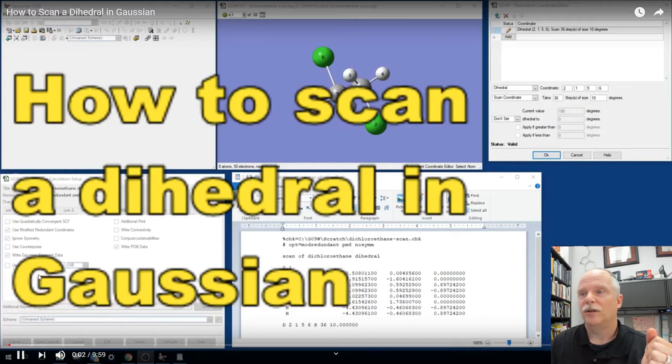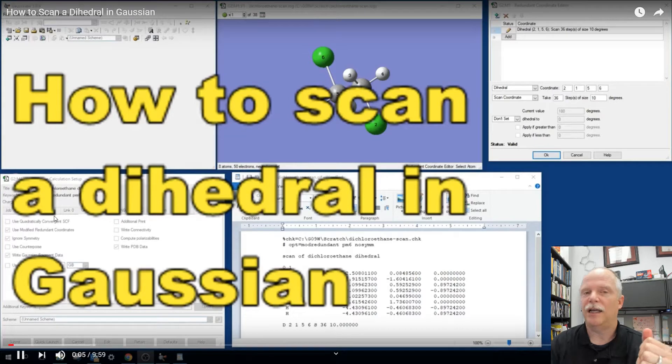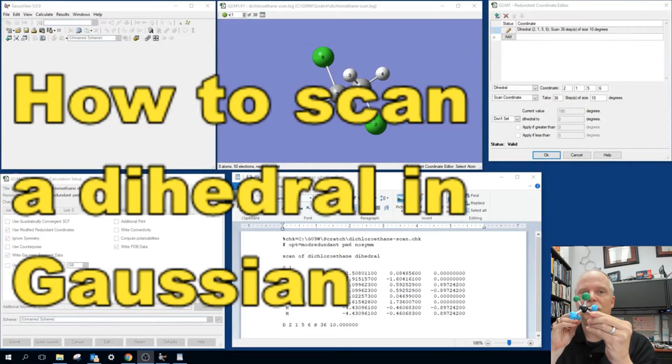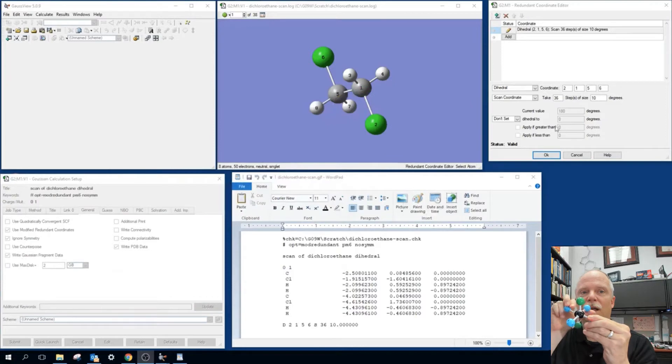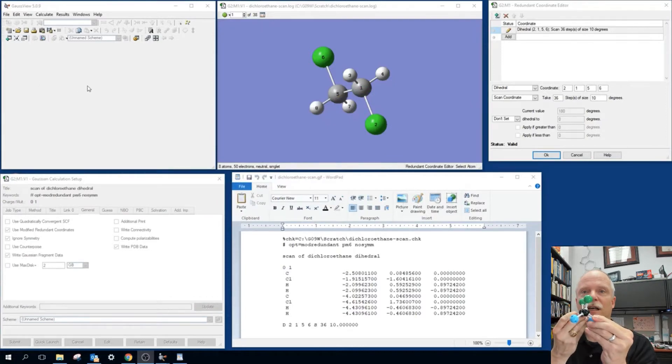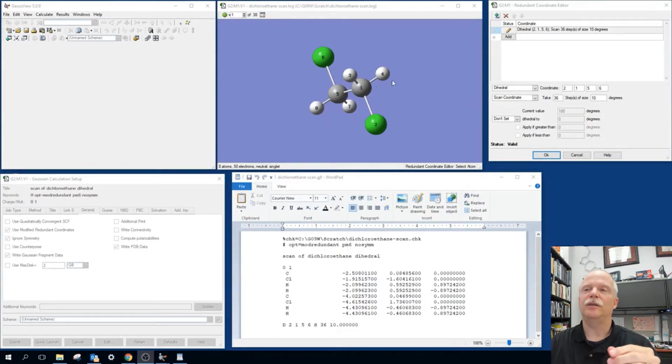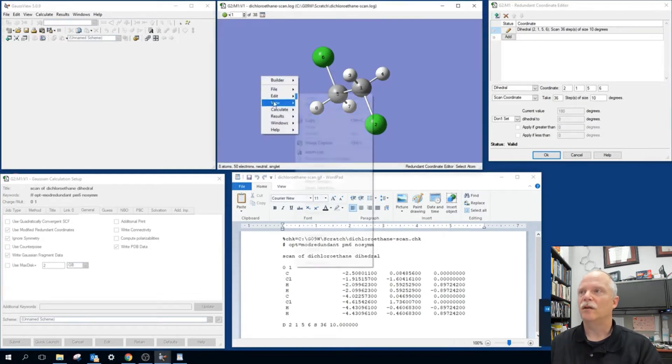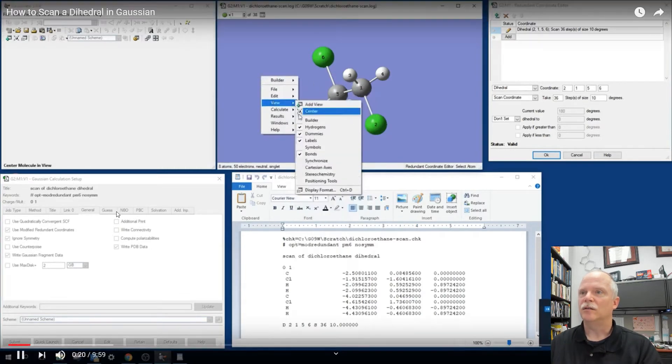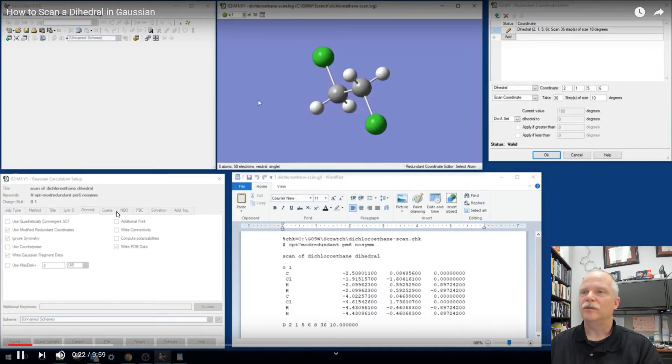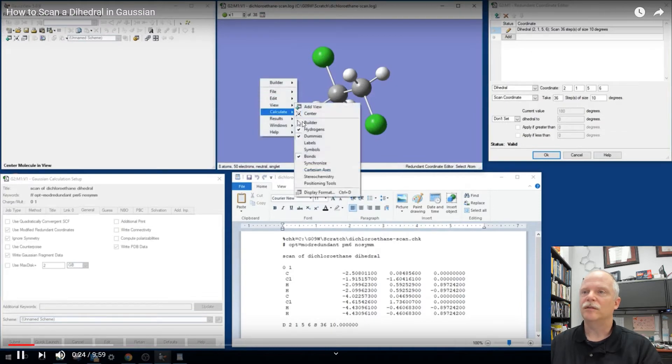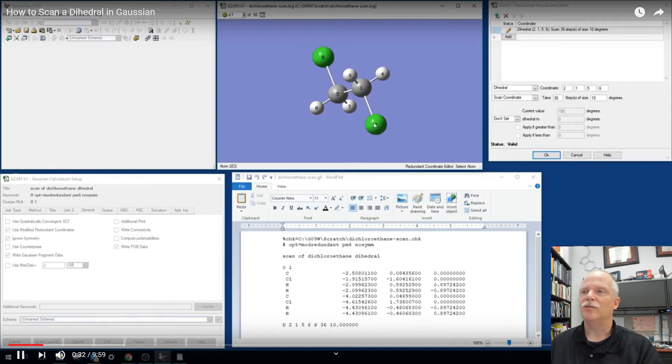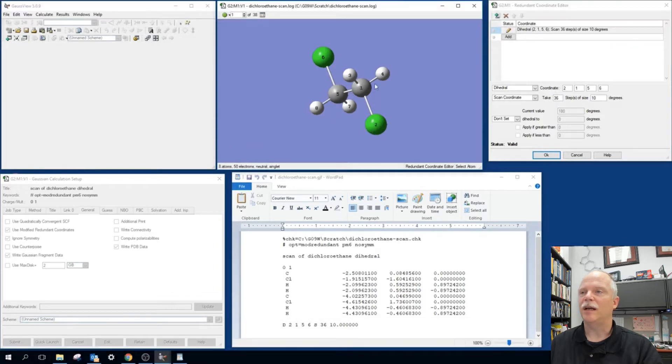Alright, so what we've got going here is we want to scan a dihedral for a molecule. So we want to take this molecule and rotate it all the way around and calculate the energy of every step. I've got these different panels open using Gaussian for Windows. You can turn on the labels and that helps. You get the different views here. You turn the labels on for the molecule and you can see the different atom types. And our definition for the dihedral will be between atom 2 and 1, 5 and 6.